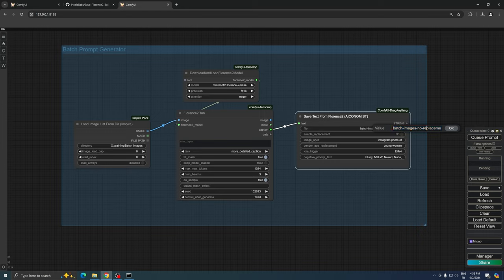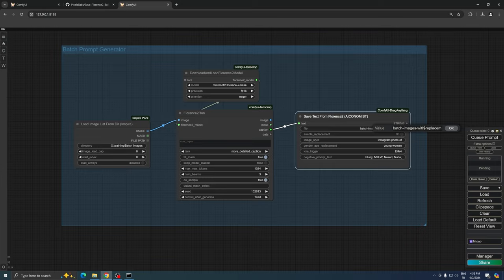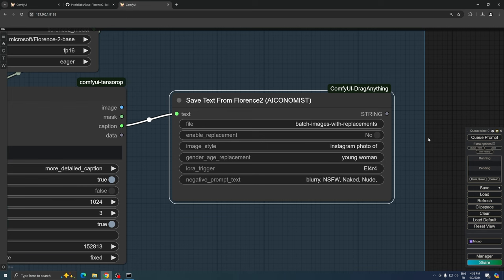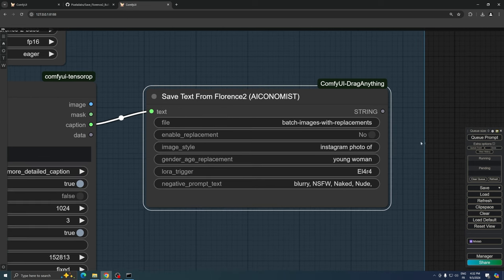Now, let's explore the workflow with replacements enabled. We'll start by changing the file name to create a new output file. When we enable replacements, we're essentially implementing a pattern recognition system.